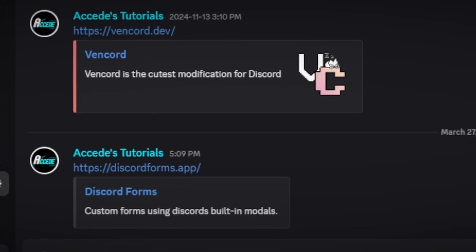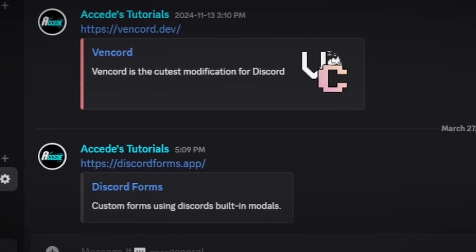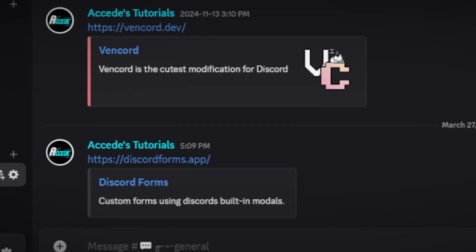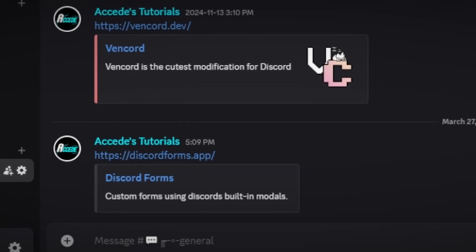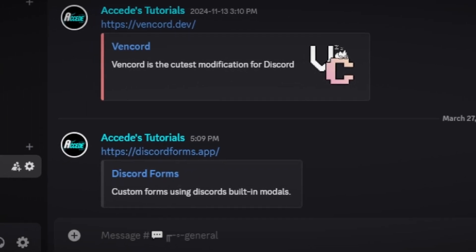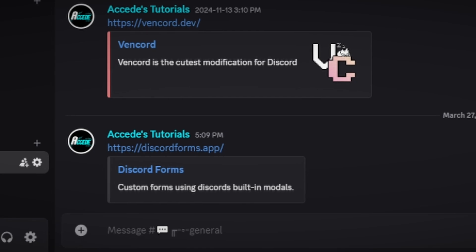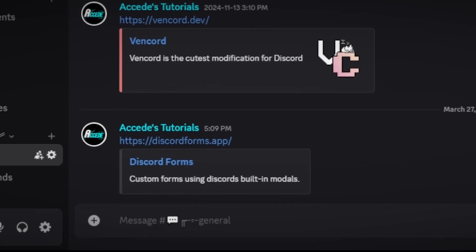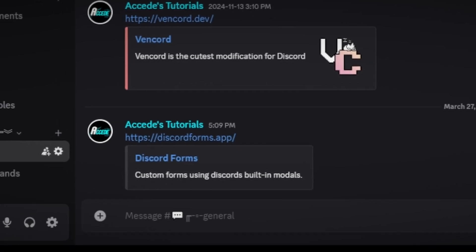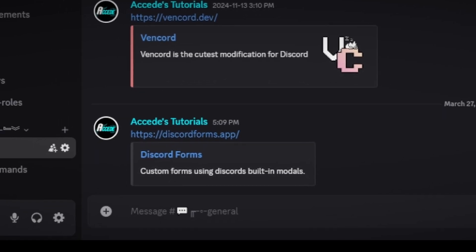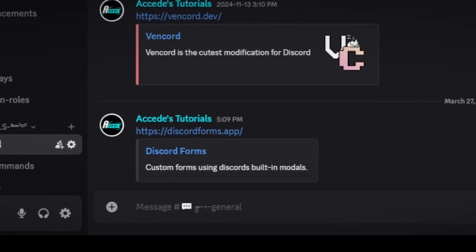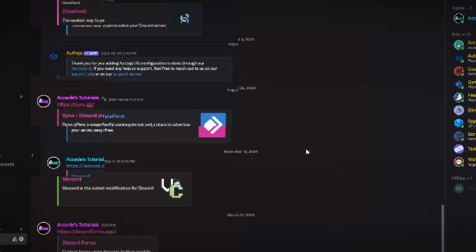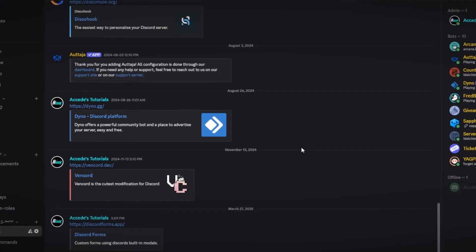Hello everyone, this is part 7 of my Discord bots guide and in today's video I'm going to show you how to set up custom forms with the Discord Forms bot in your Discord server.